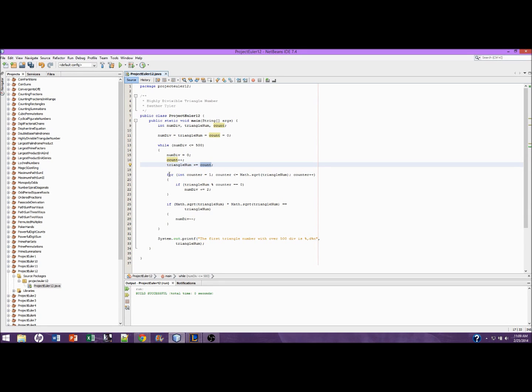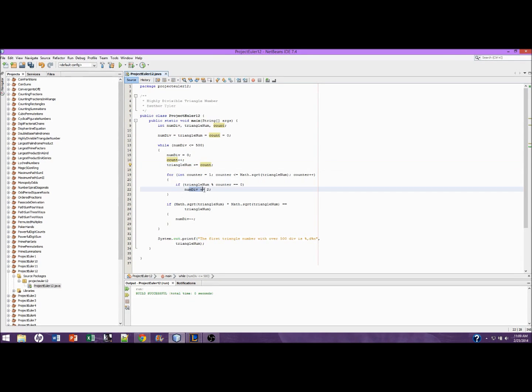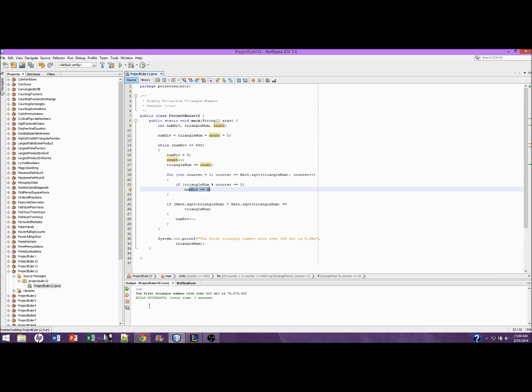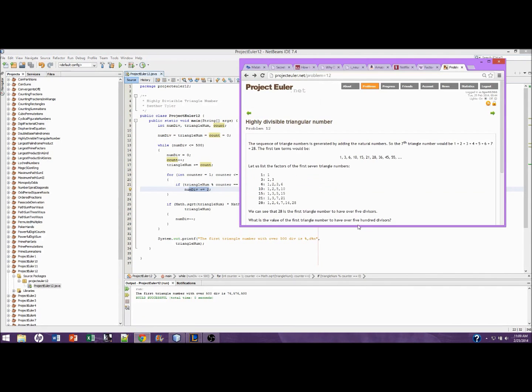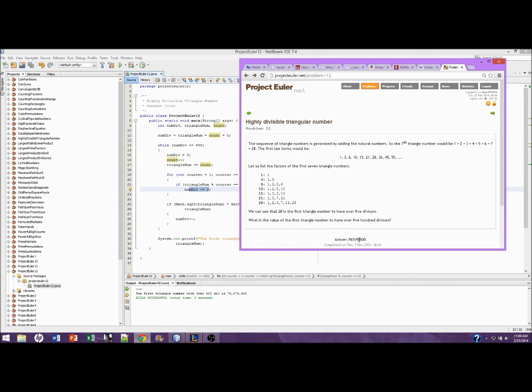This determines if a number is a divisor or not. This determines if a number is a perfect square, because a perfect square will always have one less than what this predicts it to be. And then this just prints it out. The first triangle number is 76,576,500. Let's find out if that is true, just so I'm not lying to you guys. And that is true.